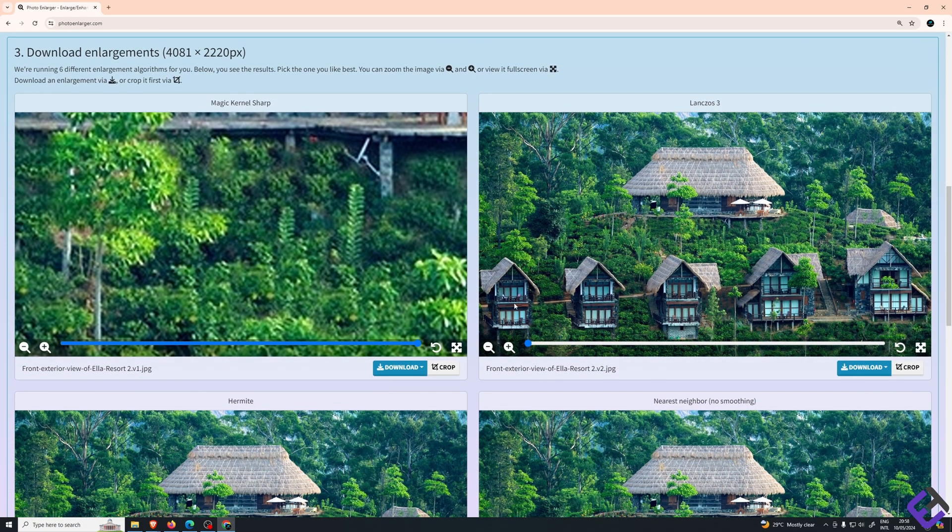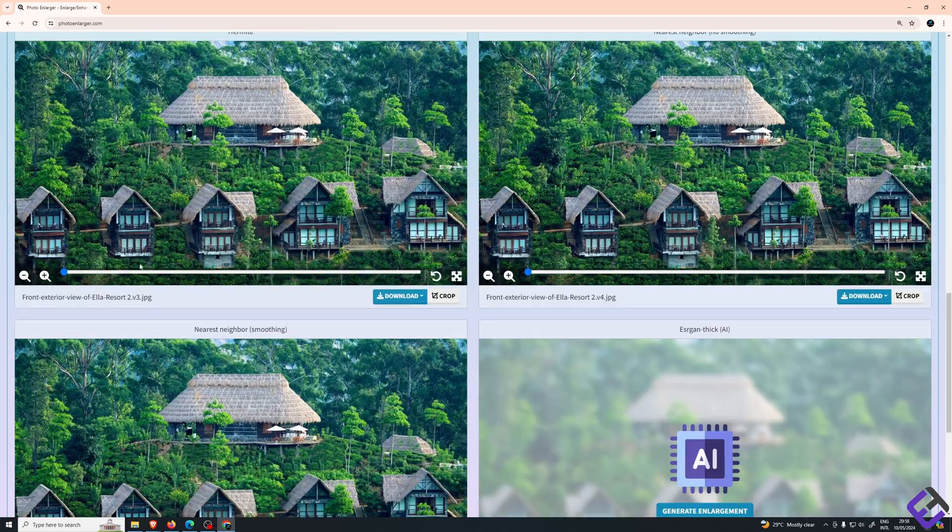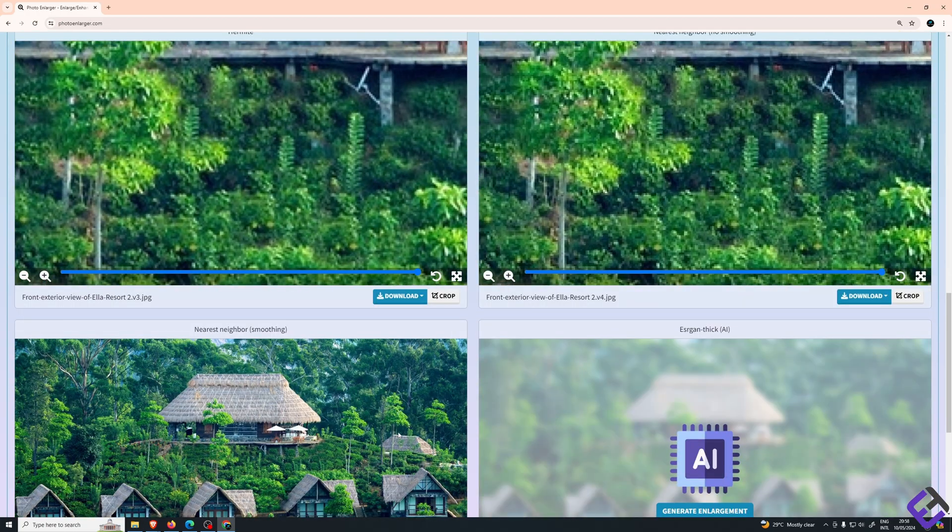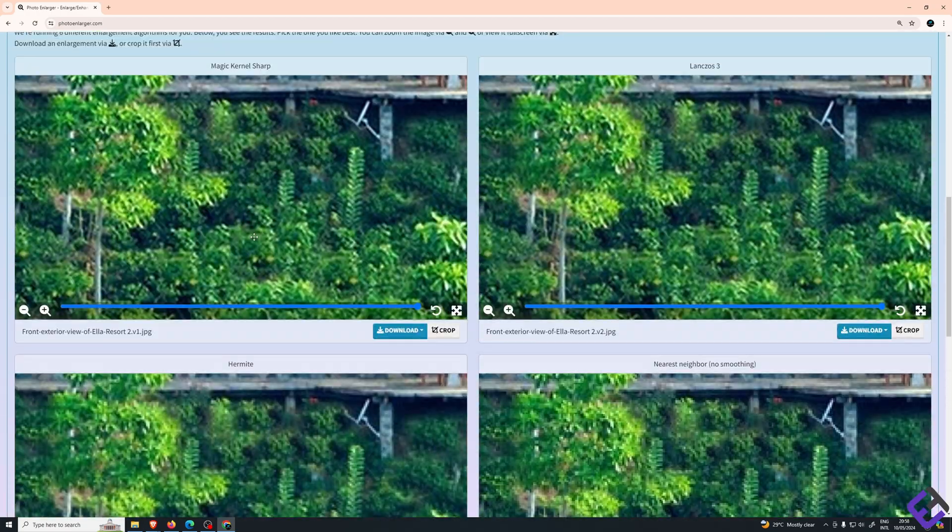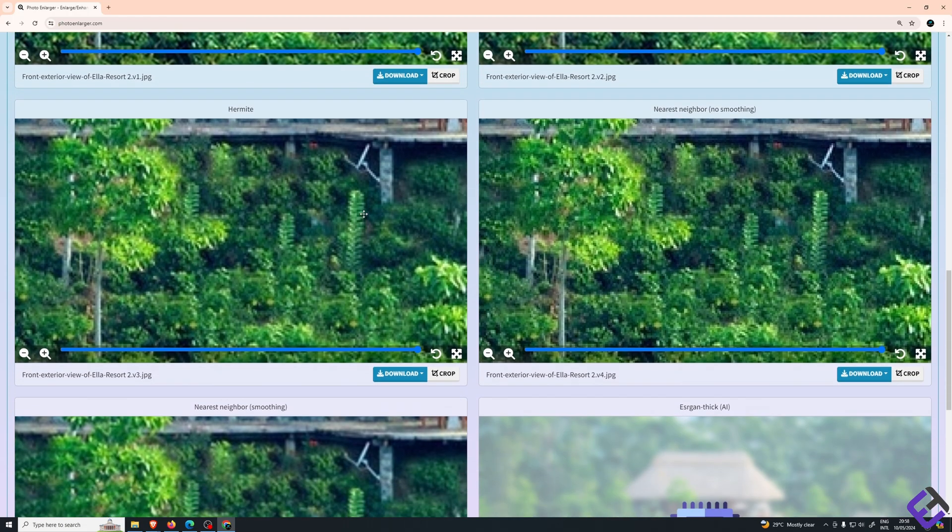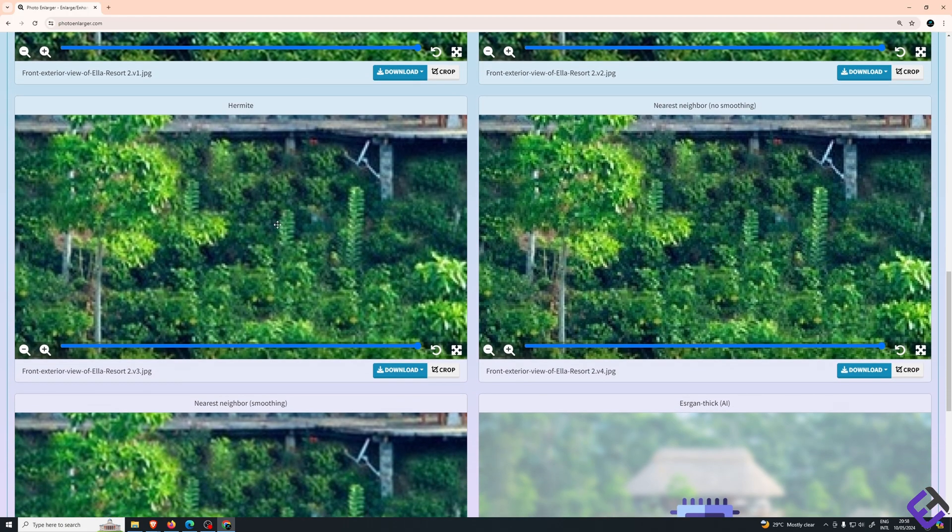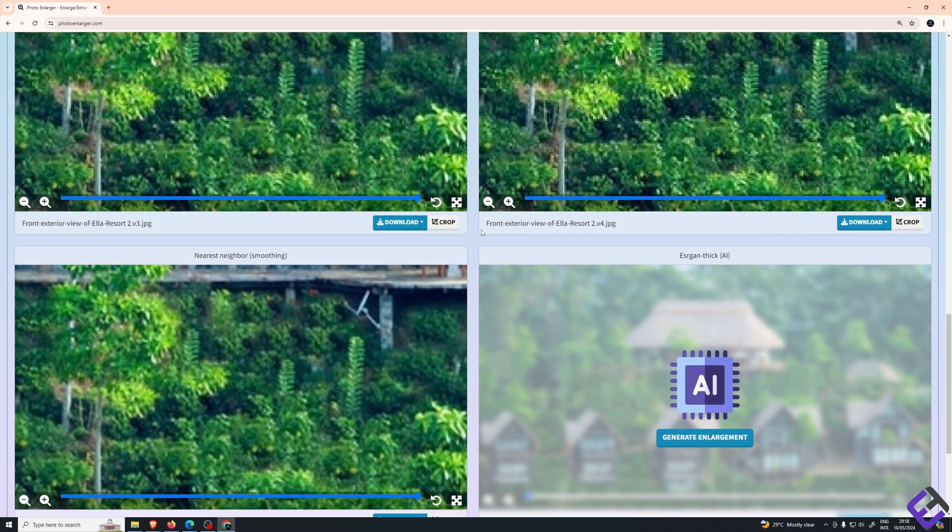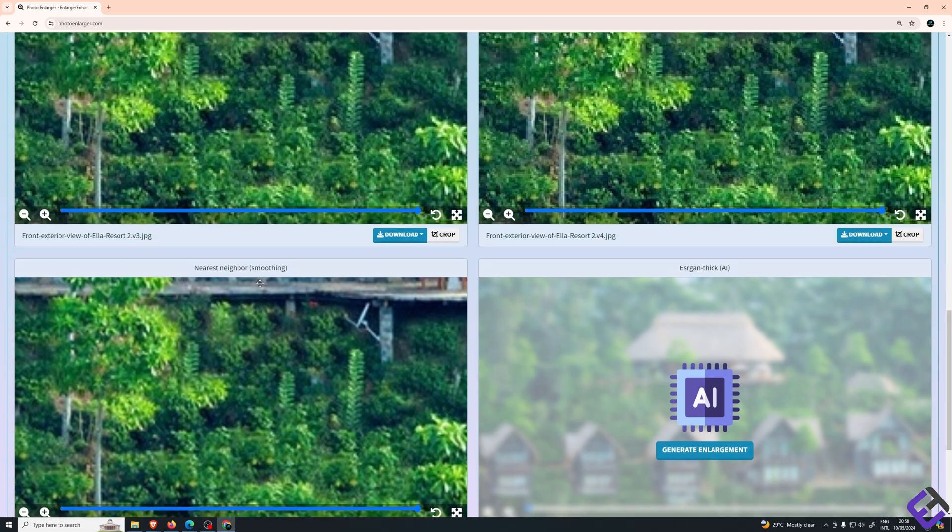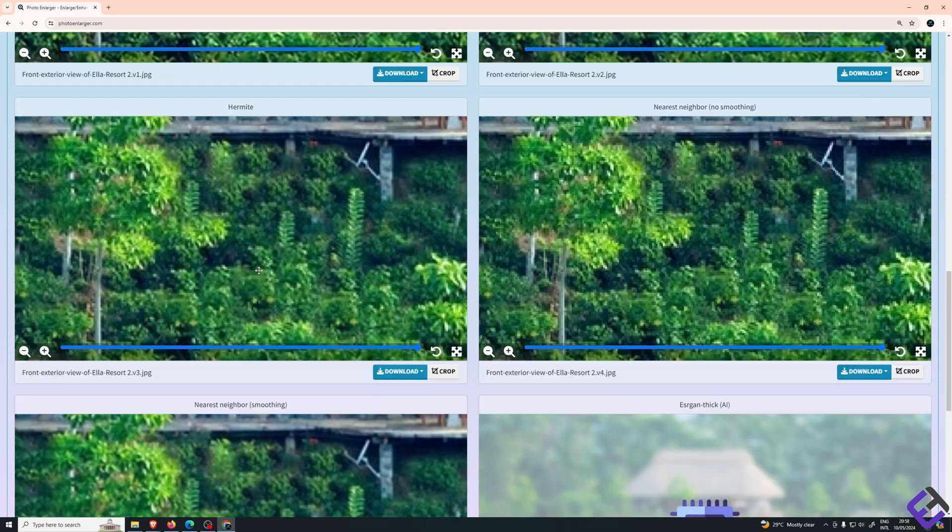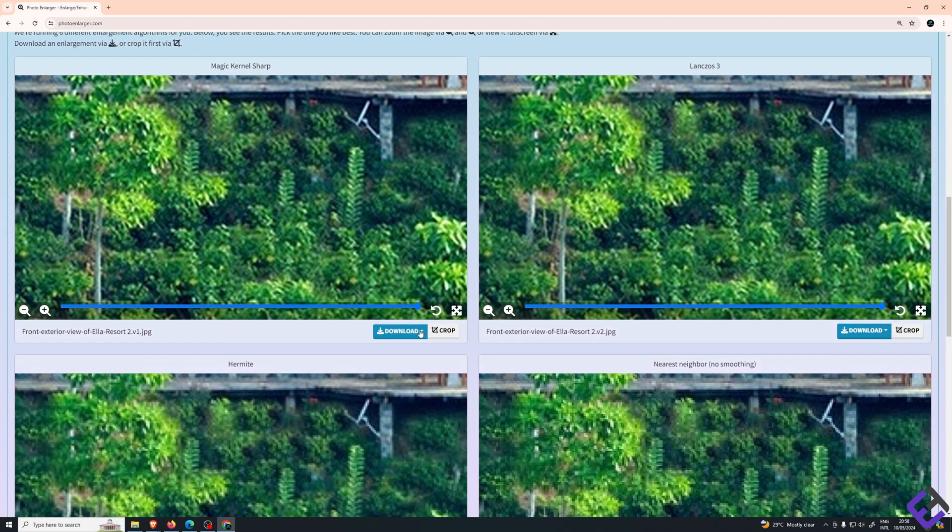Let me quickly zoom in all images and let's decide which image to download. As you can see, this one's quite detailed. These two are a bit grainy. The hermit as well as the nearest neighbor, they are both grainy. This nearest neighbor is quite good. These two are the best in my opinion, but I find, just my personal choice, this one the best. Now click on download.